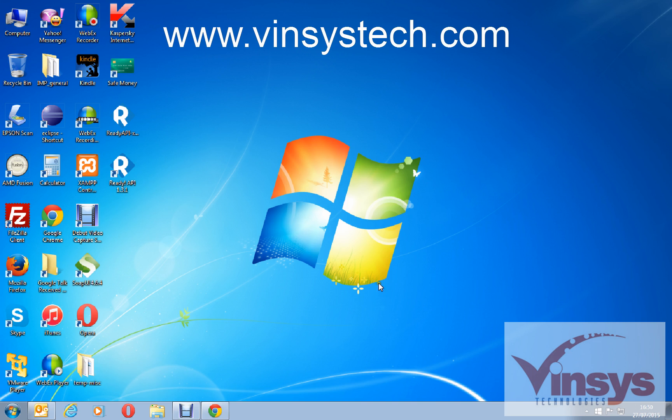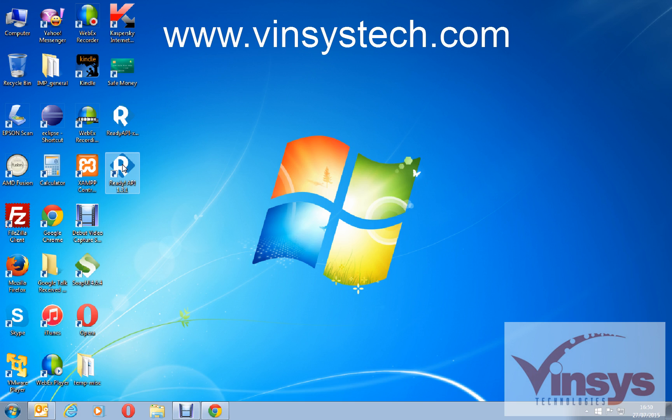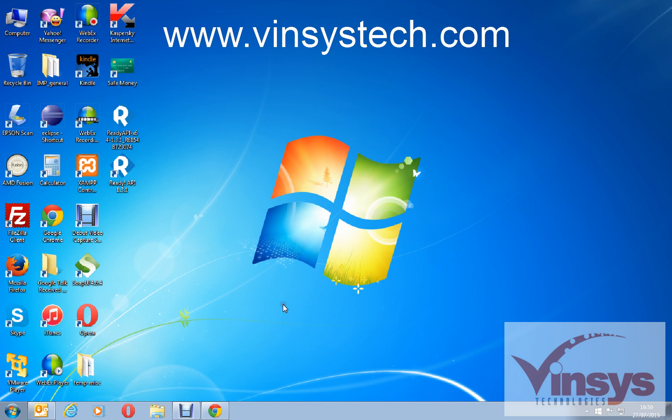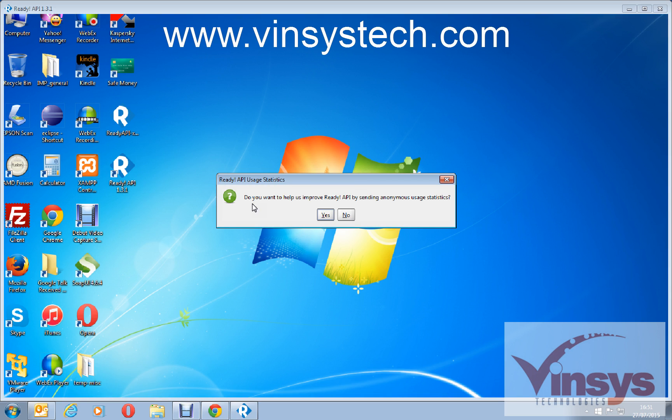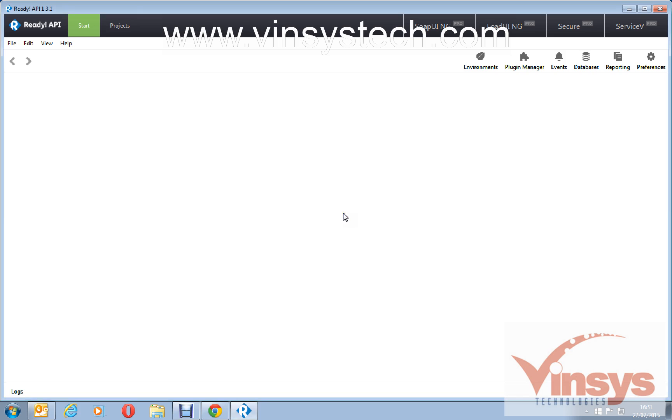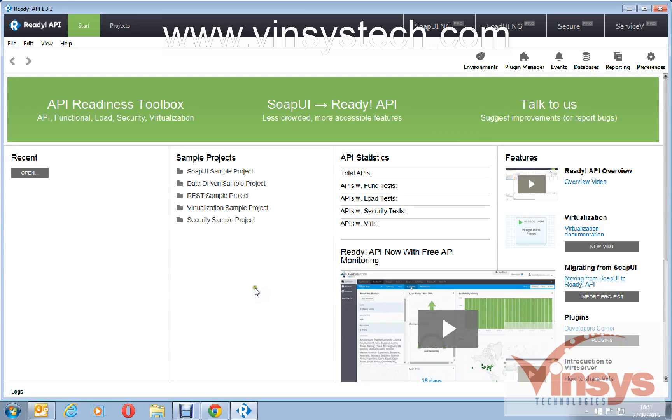You can see here it's created a desktop shortcut as well. Bear with me, it's taking some more time. You have a question like Ready API user setting, do you want to help us improve Ready API by sending anonymous user statistics? At the moment I will say no. And this is the interface.